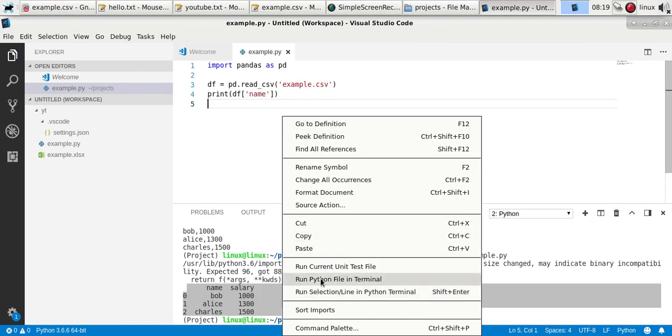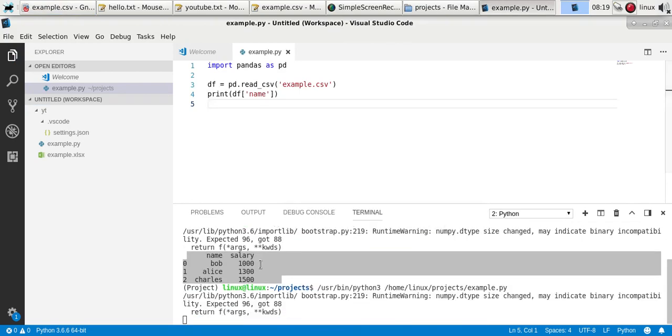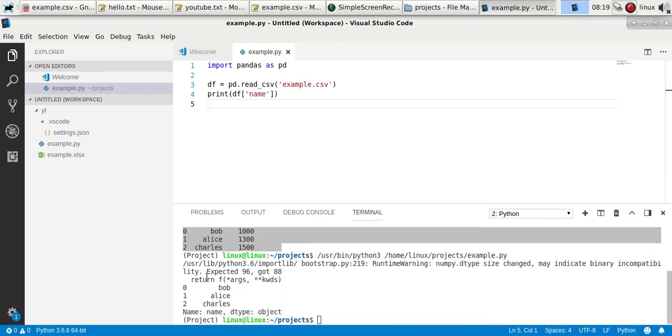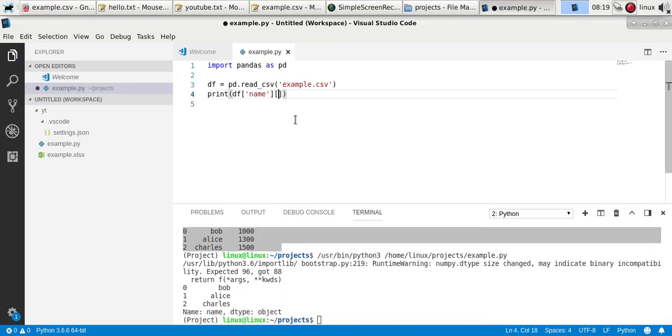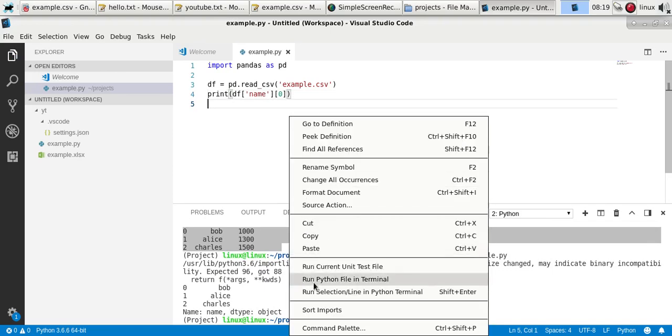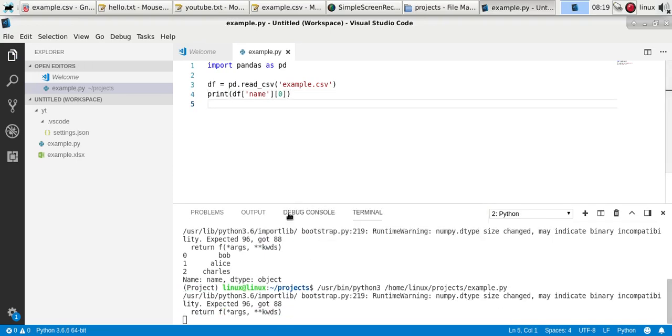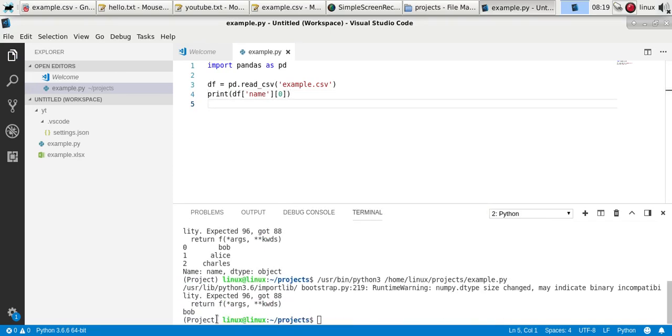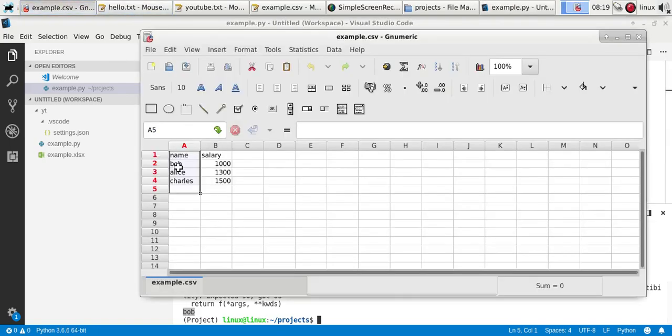If you print it, you see every value of that column. To get the first value, simply use zero, which is the first element. So that will get the first element of the column name, which is Bob.